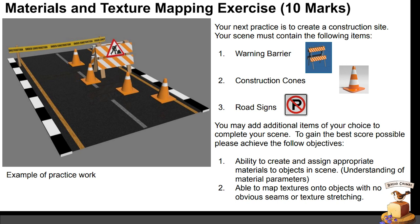Now, before you can assign and map your materials, you will first have to model your objects. For this exercise, you will need to create at least these 3 items: a warning or safety barrier, construction cones, and lastly, road signs. You may add additional objects of your choice to make your work more interesting, but these 3 items are the minimum requirement.